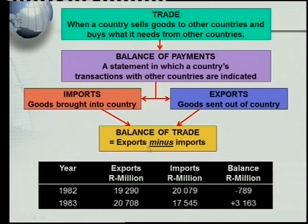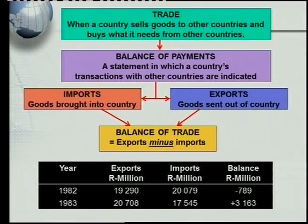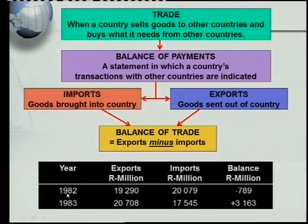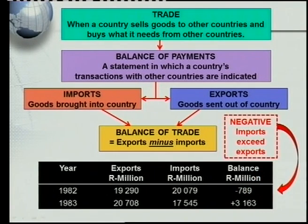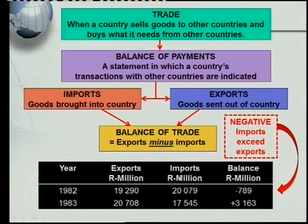Comparing the 1982 figures, exports were 19,290 million but imports were 20,079 million. Since imports exceeded exports, South Africa paid more money on imports than it earned from exports. This means that in 1982 South Africa had a negative balance of trade, because imports were greater than exports.